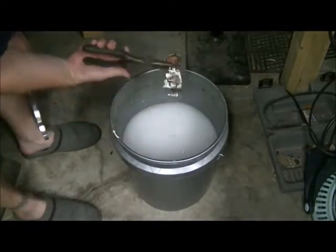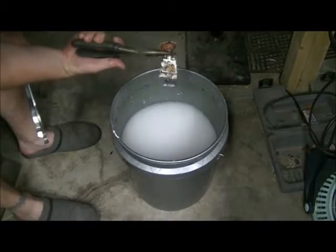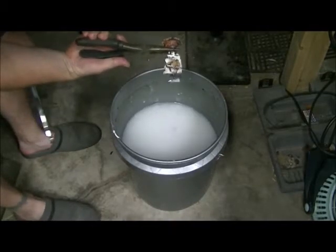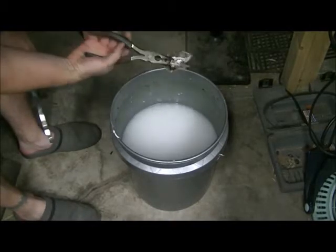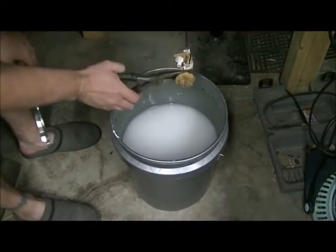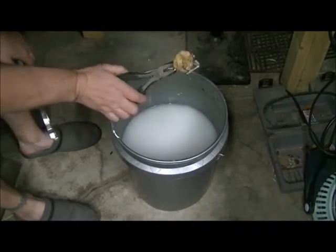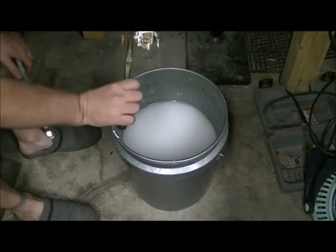And we have a failed pour. It did not pour all the way. Well, we can start over and do it again.